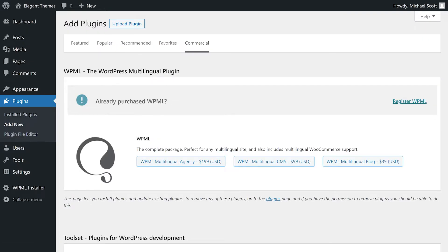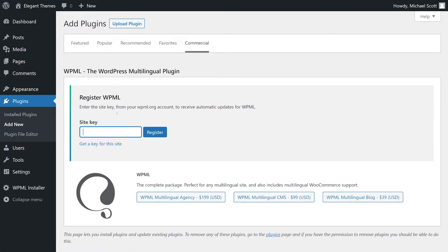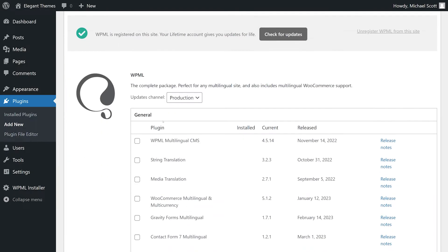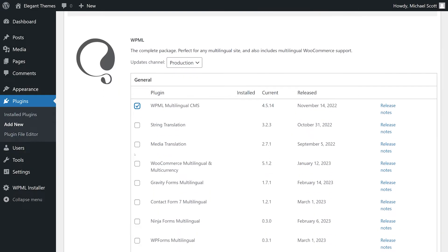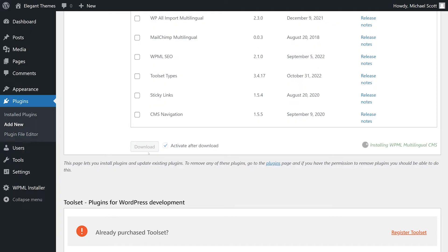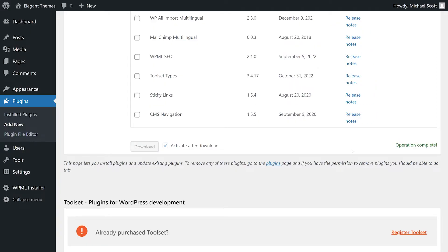Since you already purchased WPML, press register WPML. Where you added your website, you'll be given a key that you enter right here — and it's now registered. At this point, we can get our install ready; I can check off what I want included, and once I'm done, press download. Once it says operation complete, we are good to go.